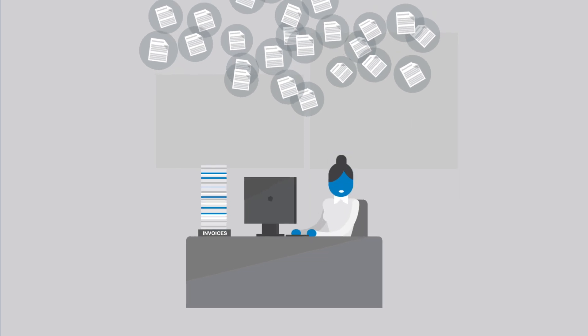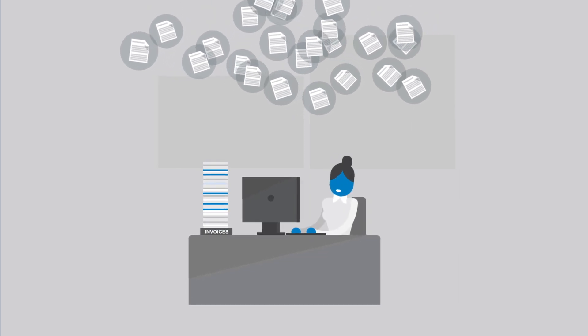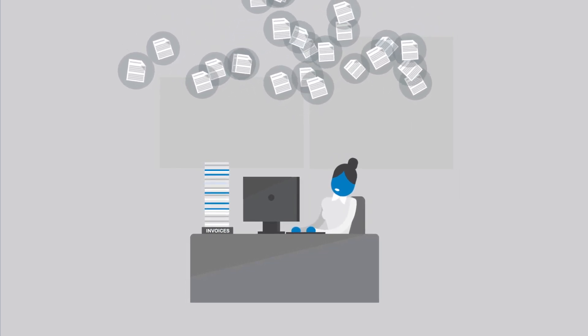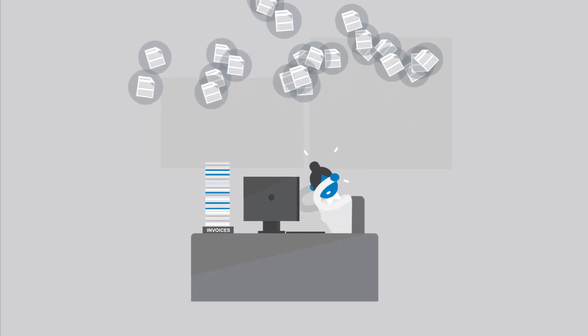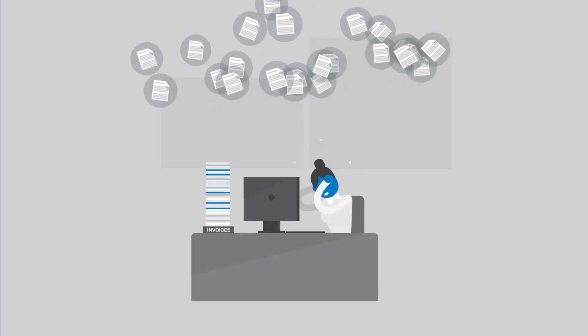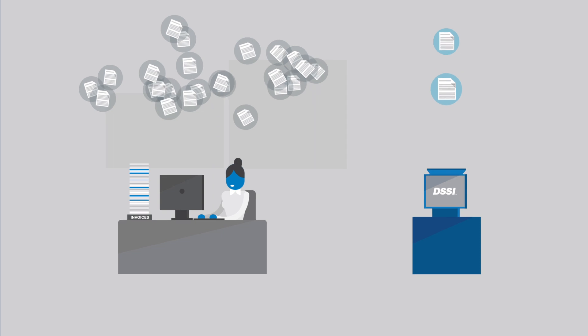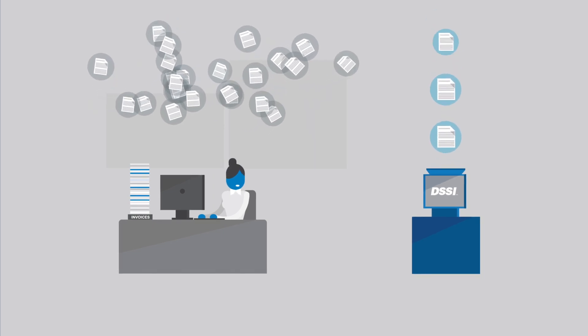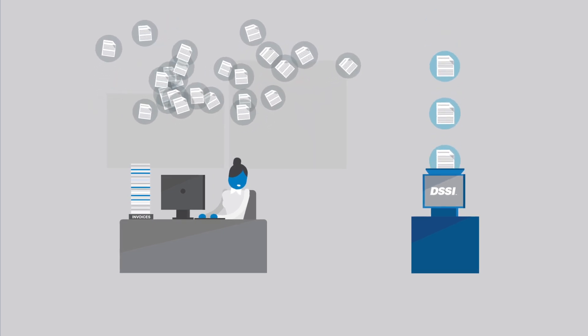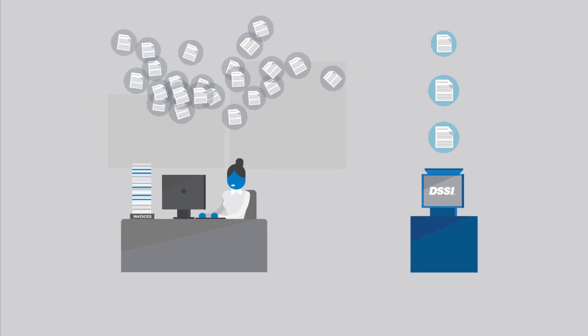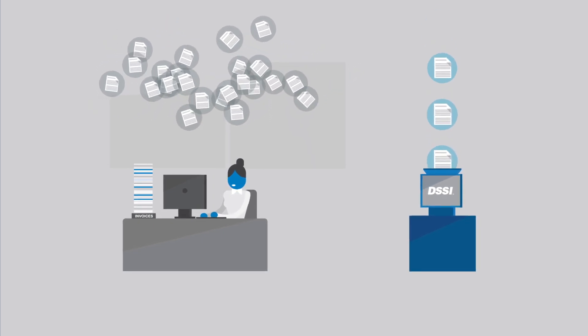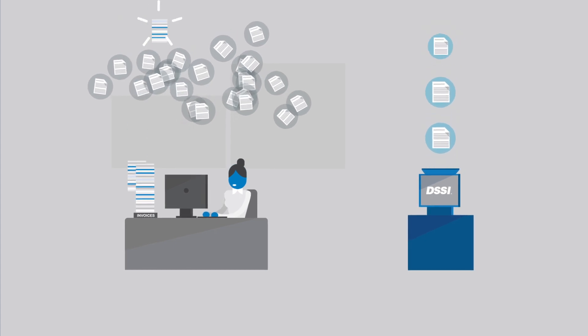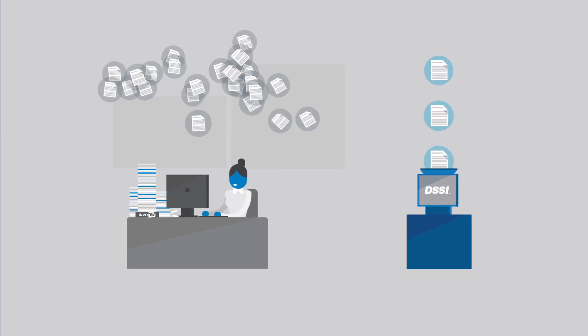Managing the thousands of invoices your communities receive each month can be a real headache. While up to 60% of your invoices are automated through DSSI, others are delayed by a long and time-consuming manual process.